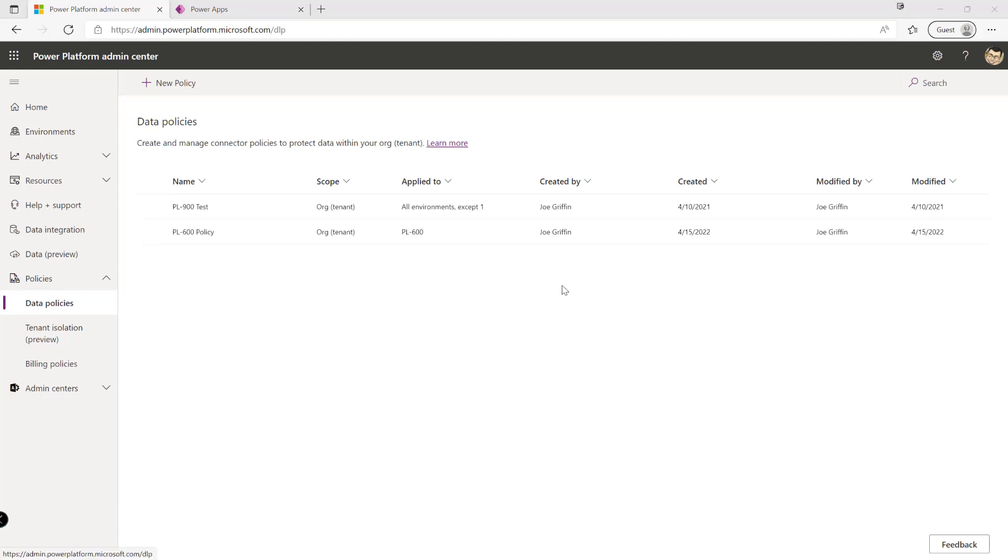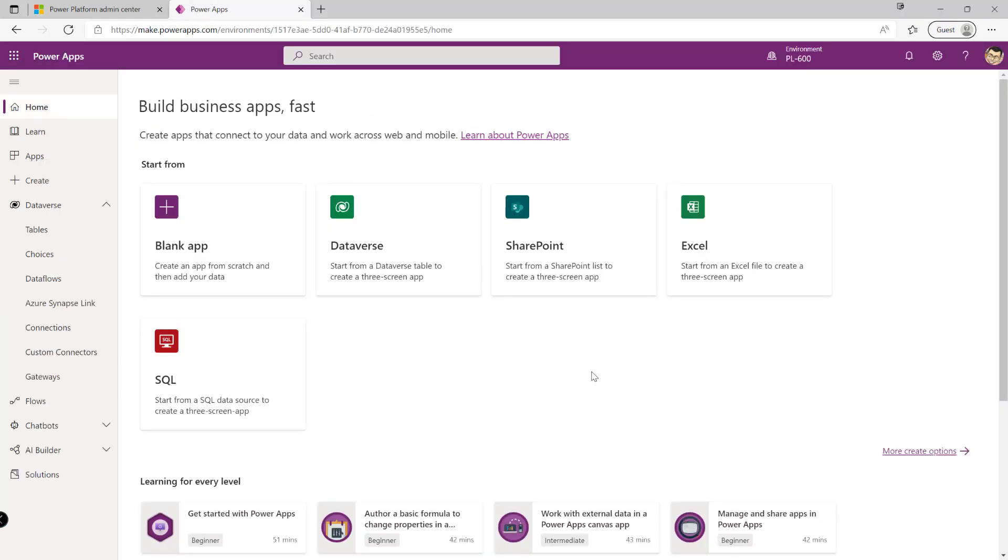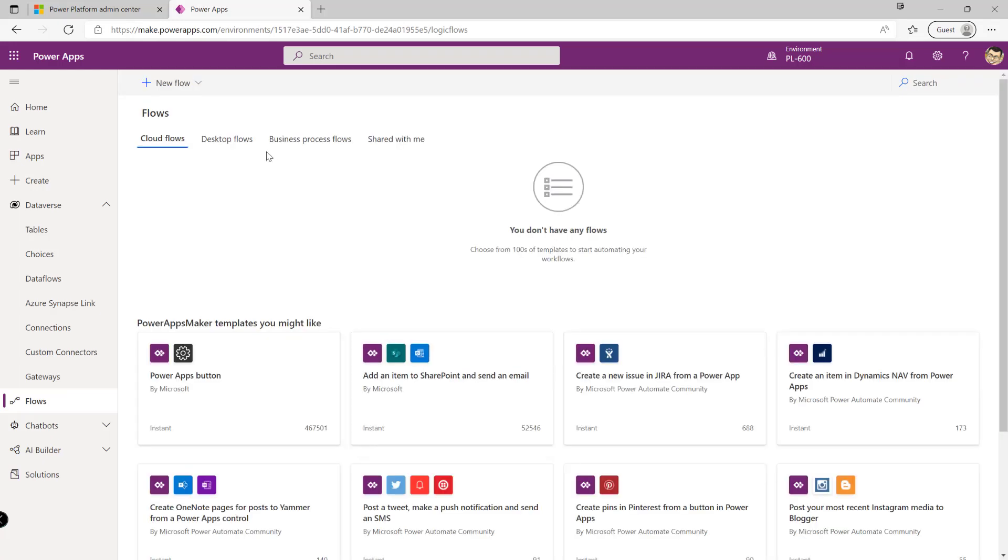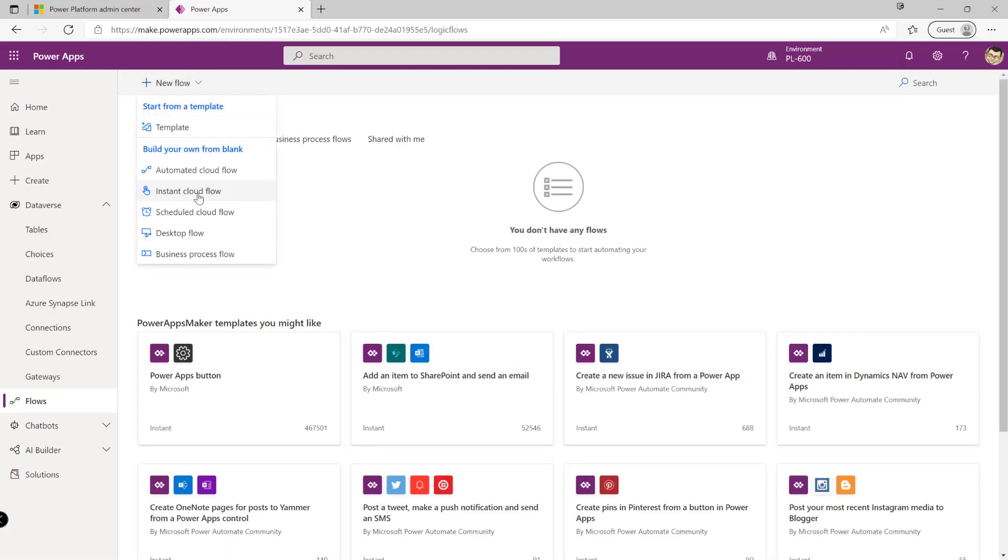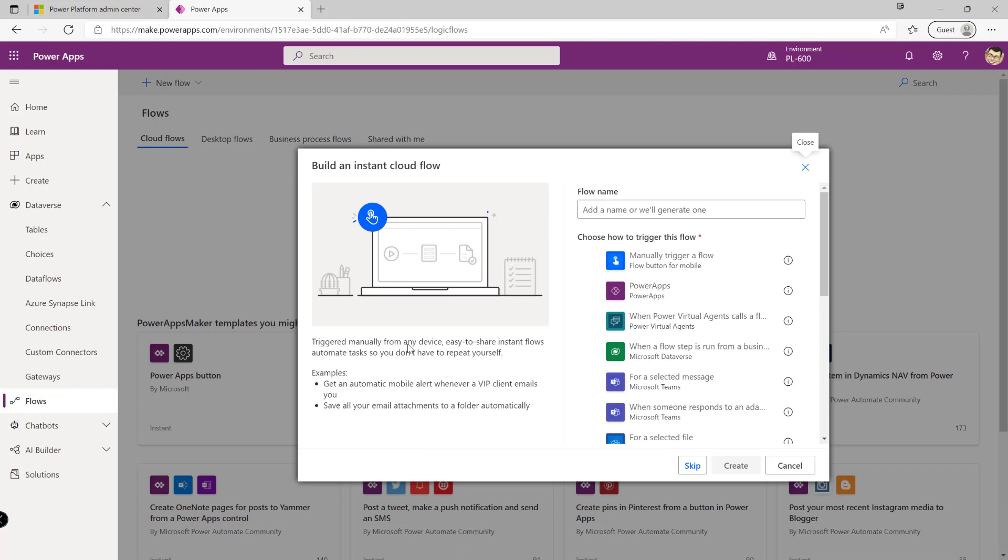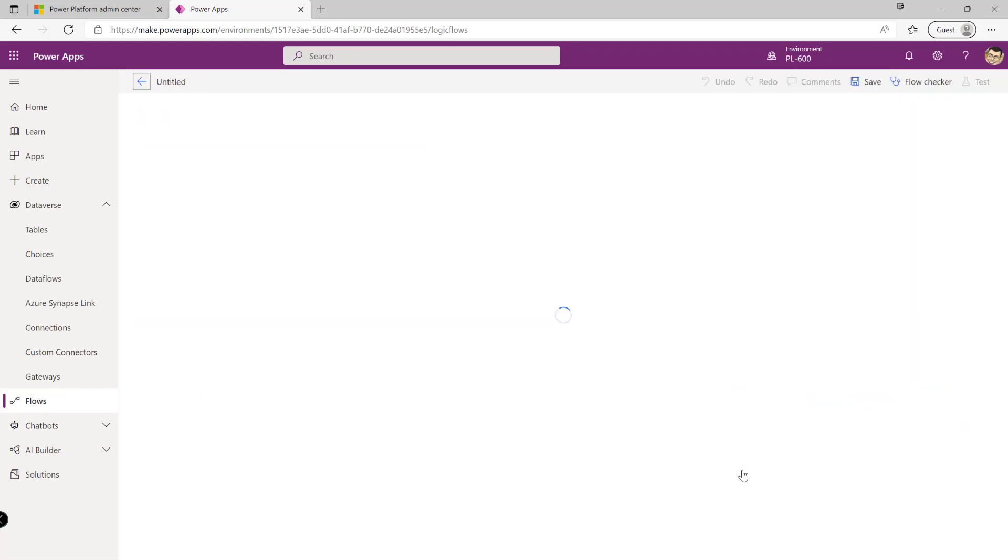With the policy created and ready to go we can now give it a test so the easiest way to do this is by jumping across into the maker portal at the top up here and all we're going to do is we're just going to create a brand new cloud flow. It doesn't really matter in terms of the type of flow in terms of the trigger so we'll probably just choose an instant cloud flow in this case that's maybe manually triggered.